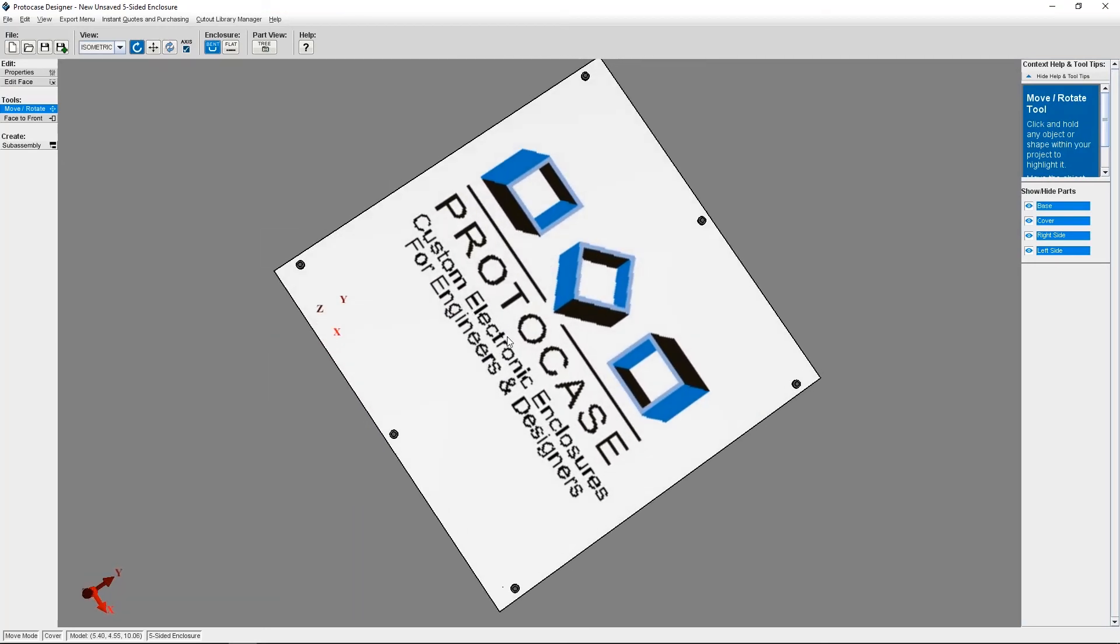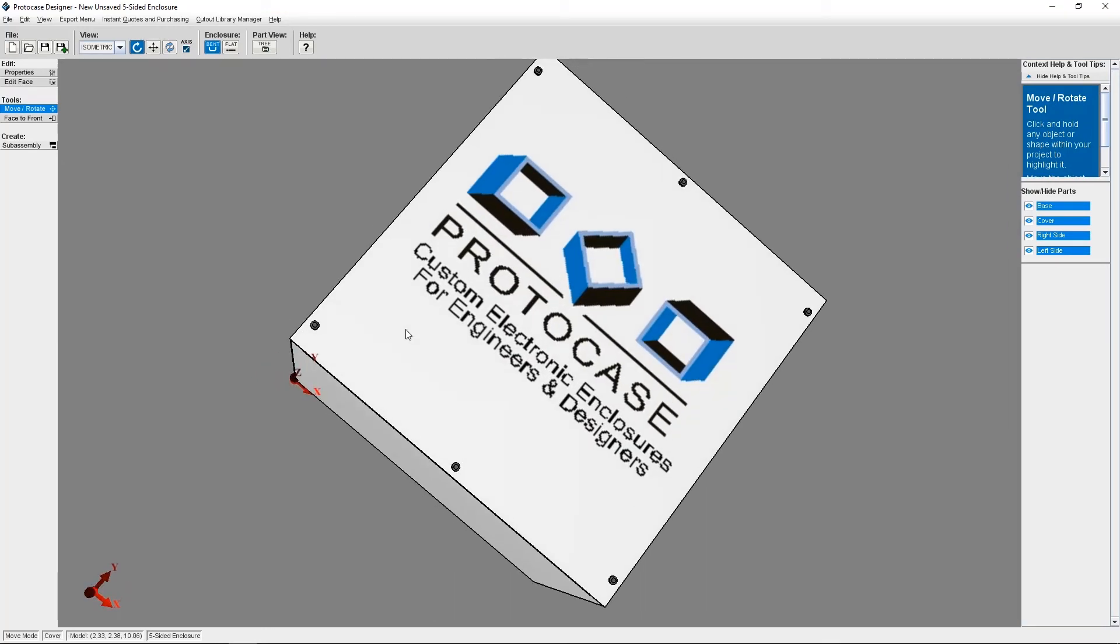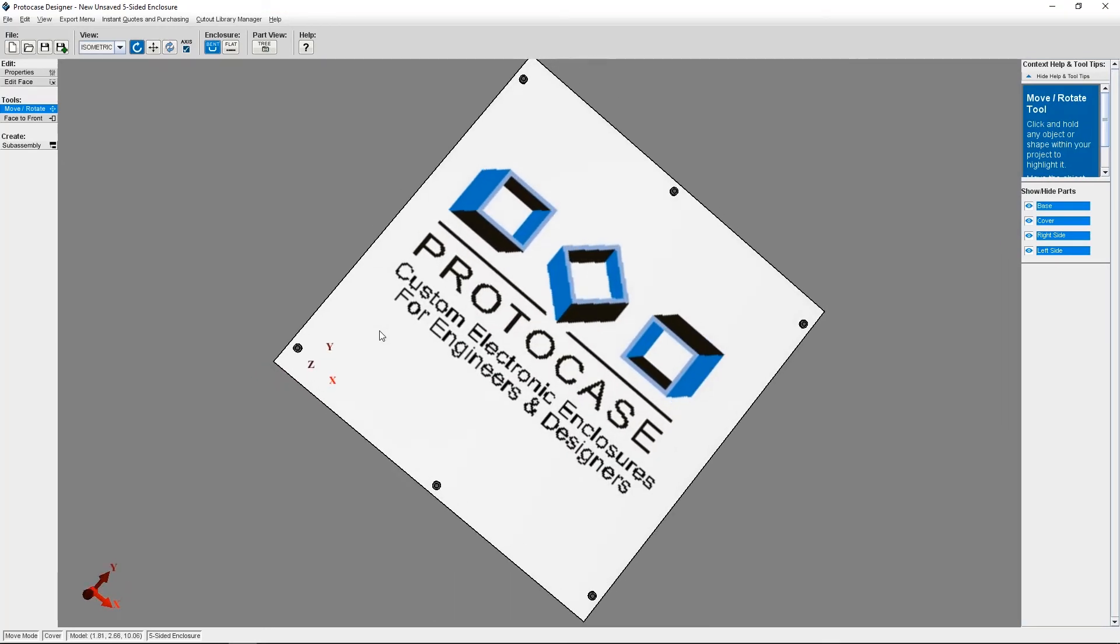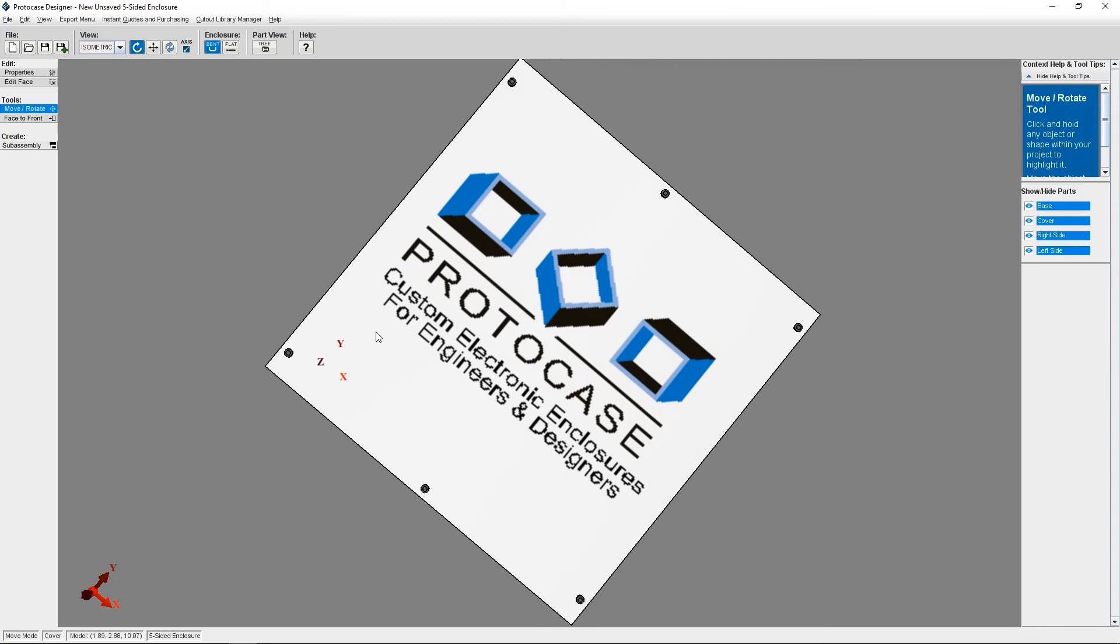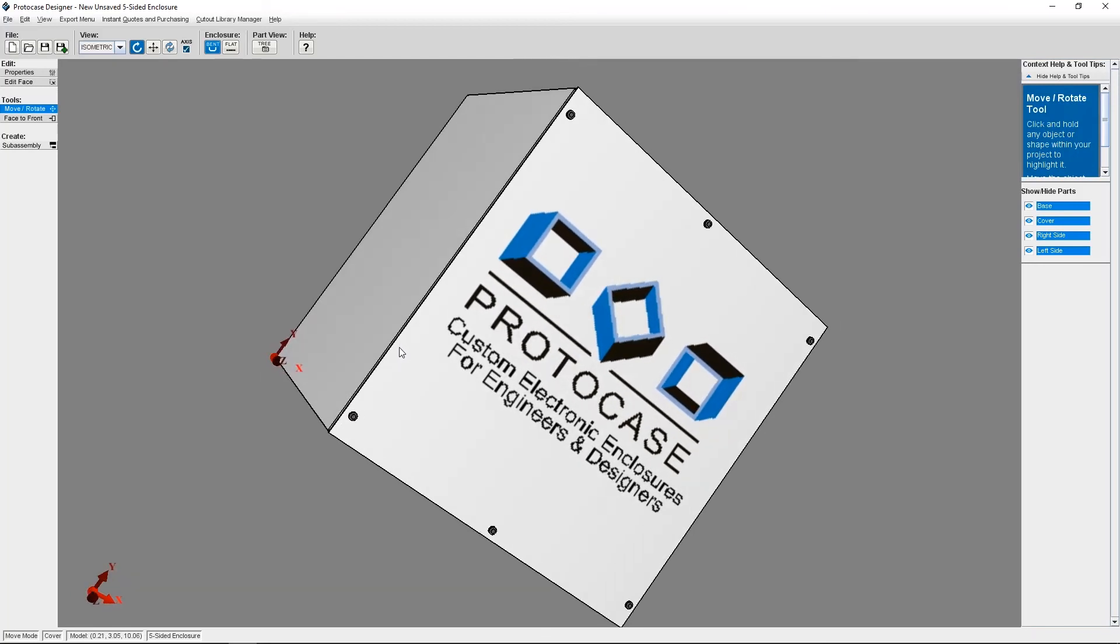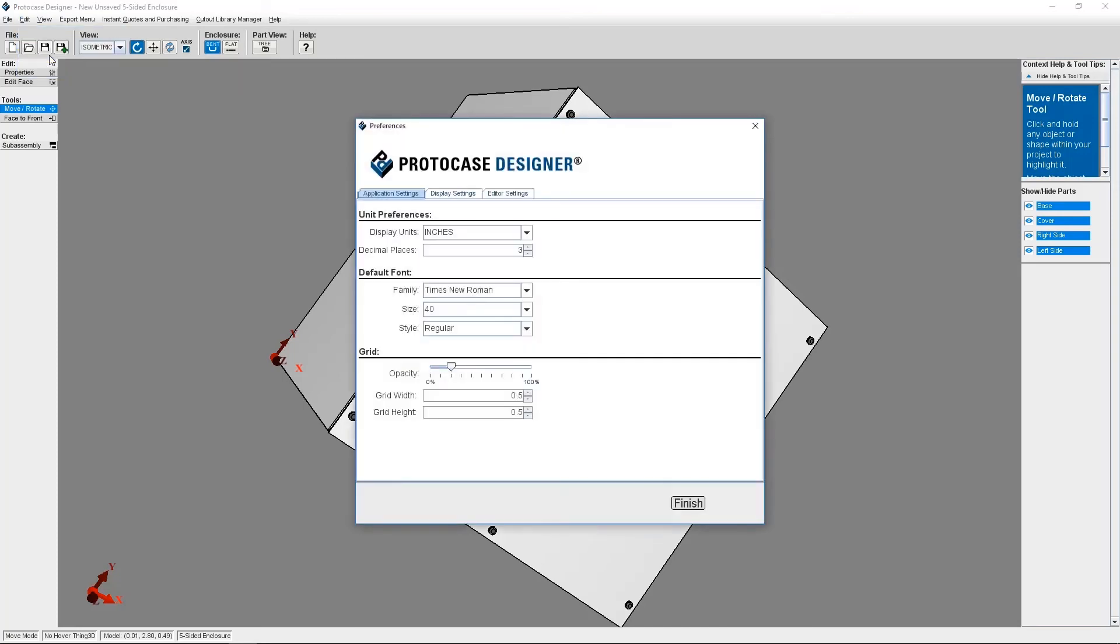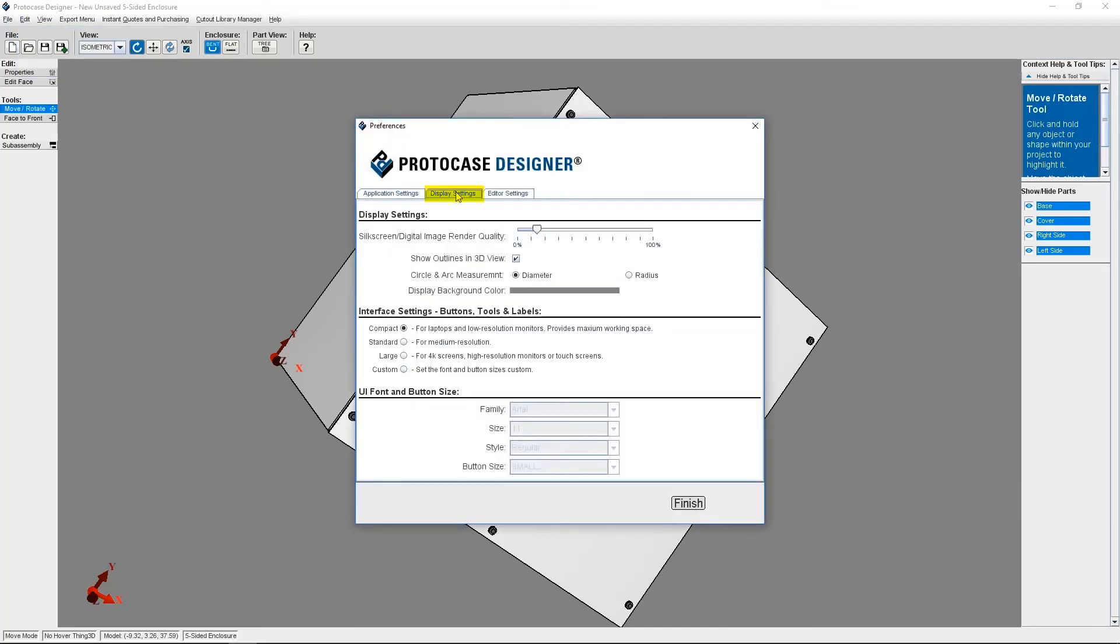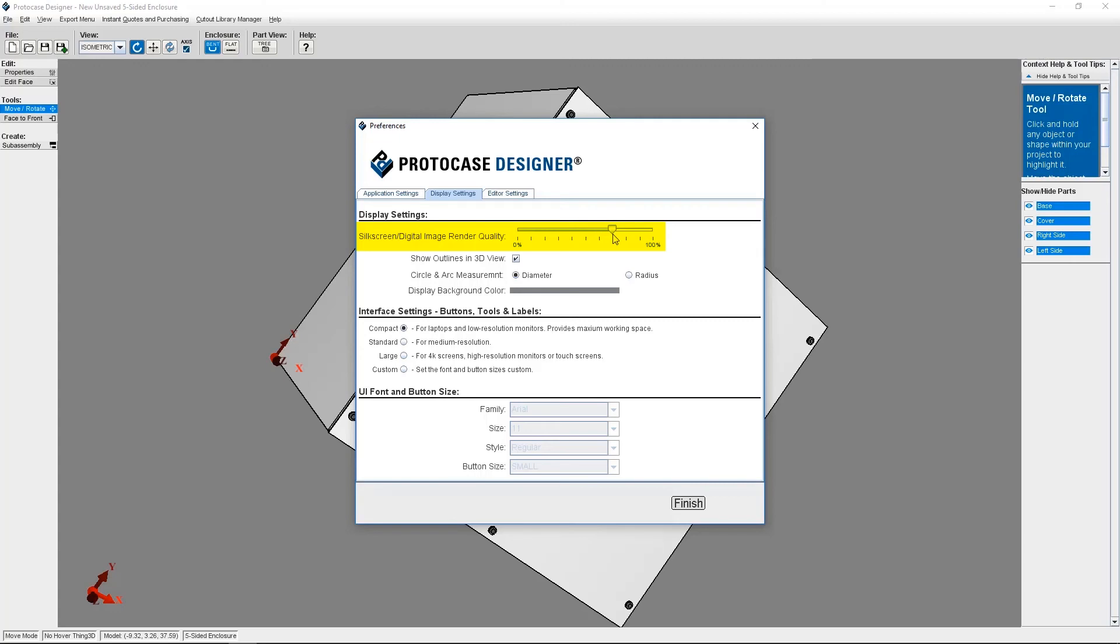Well, this is all because of my settings. If you see the same thing when you upload a graphics file to your design, you just need to change your image render quality settings. So from the 3D model in the top menu, if you click on edit and then select preferences. Display settings is the second tab. The very first setting in that tab is the silkscreen slash digital image render quality. Here you can see a slider where you can change the render quality. I had set mine really low. So I'm going to slide over to a higher number.